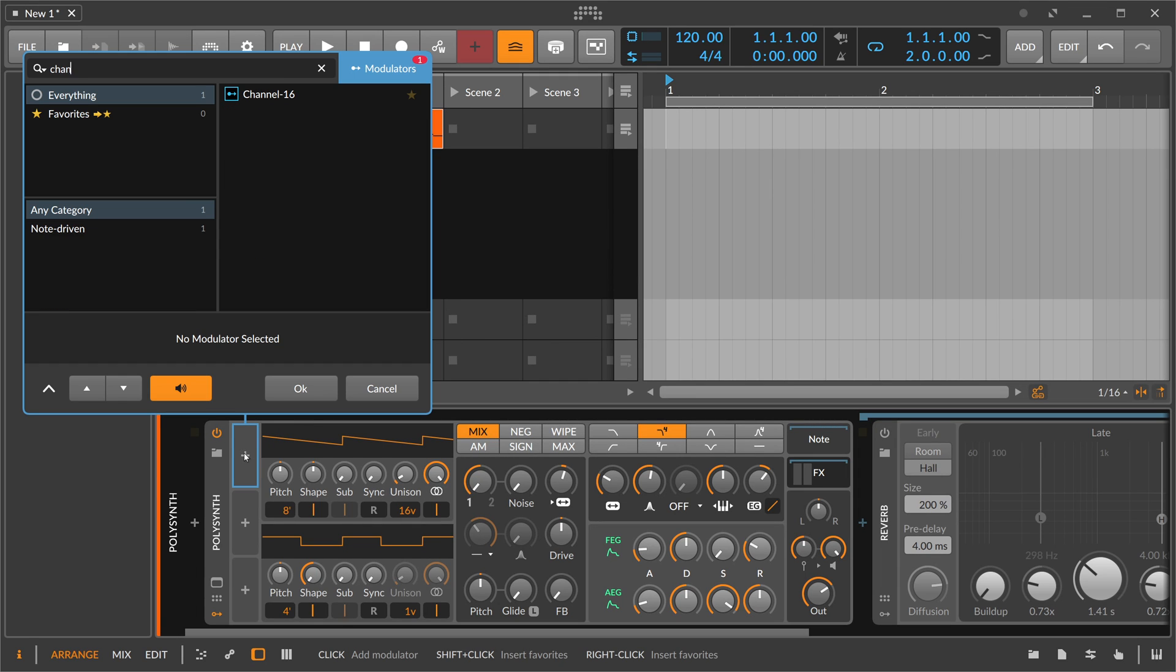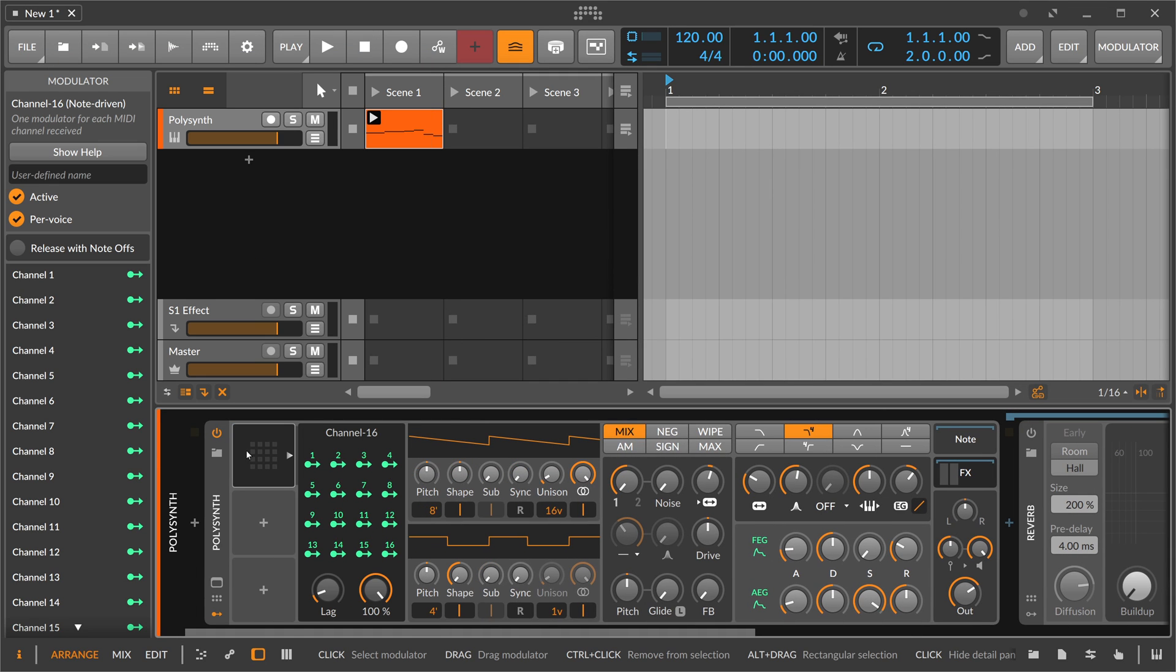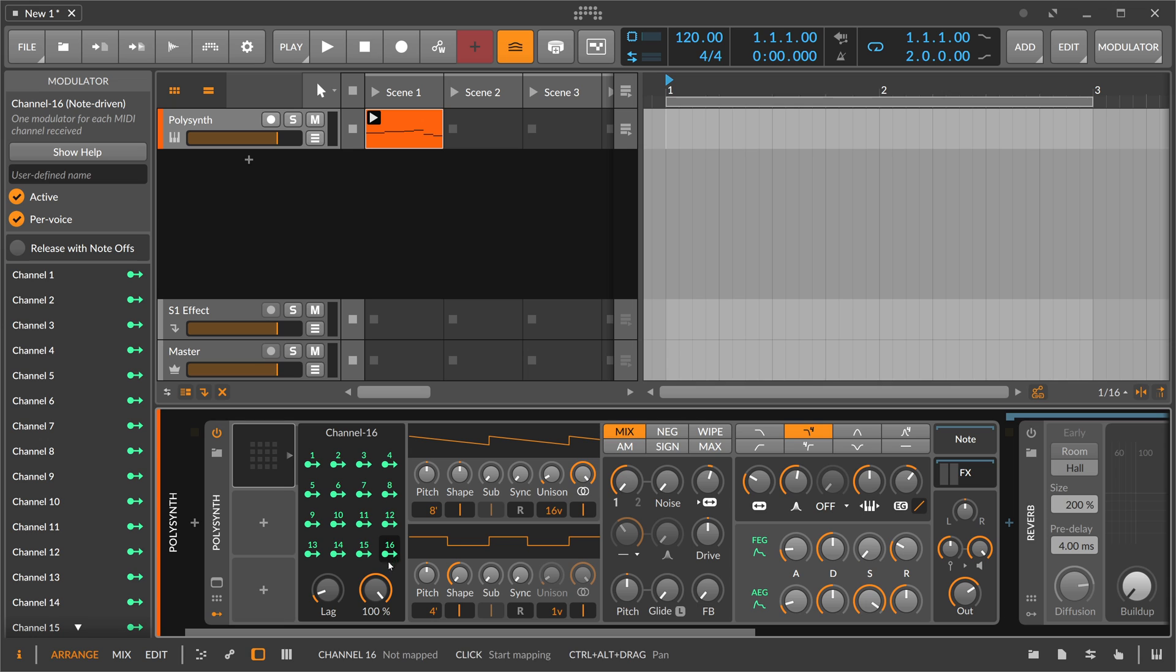Channel 16 is a new modulator we got in the last update 4.2. You have channels 1 to 16, and what this means is you can define different MIDI channels on certain notes in a modulator, with different notes triggering different things.